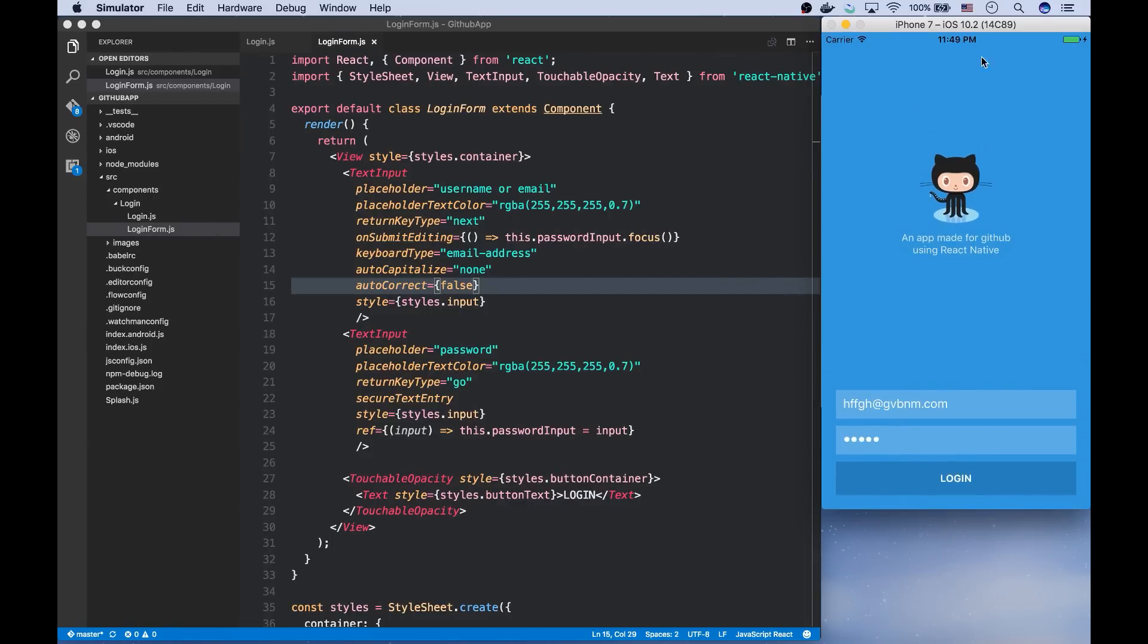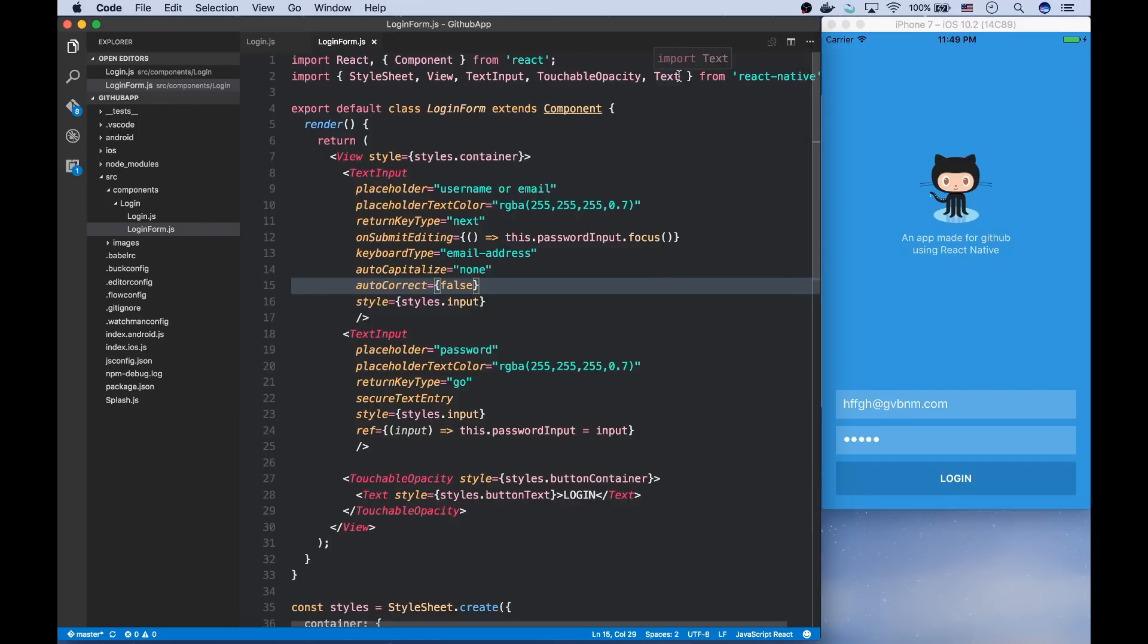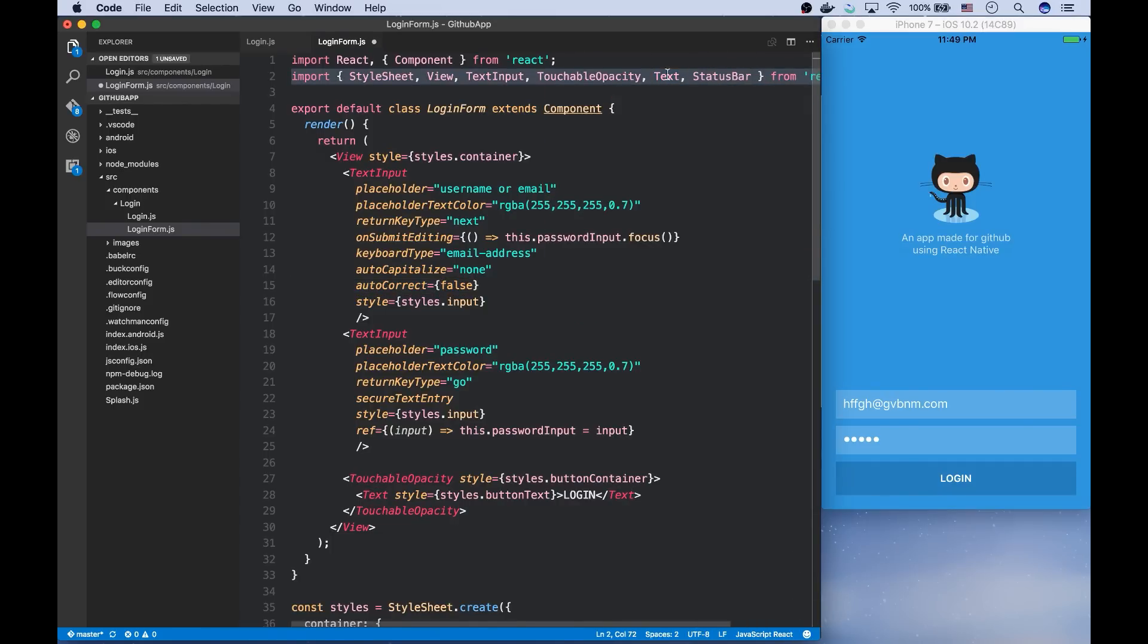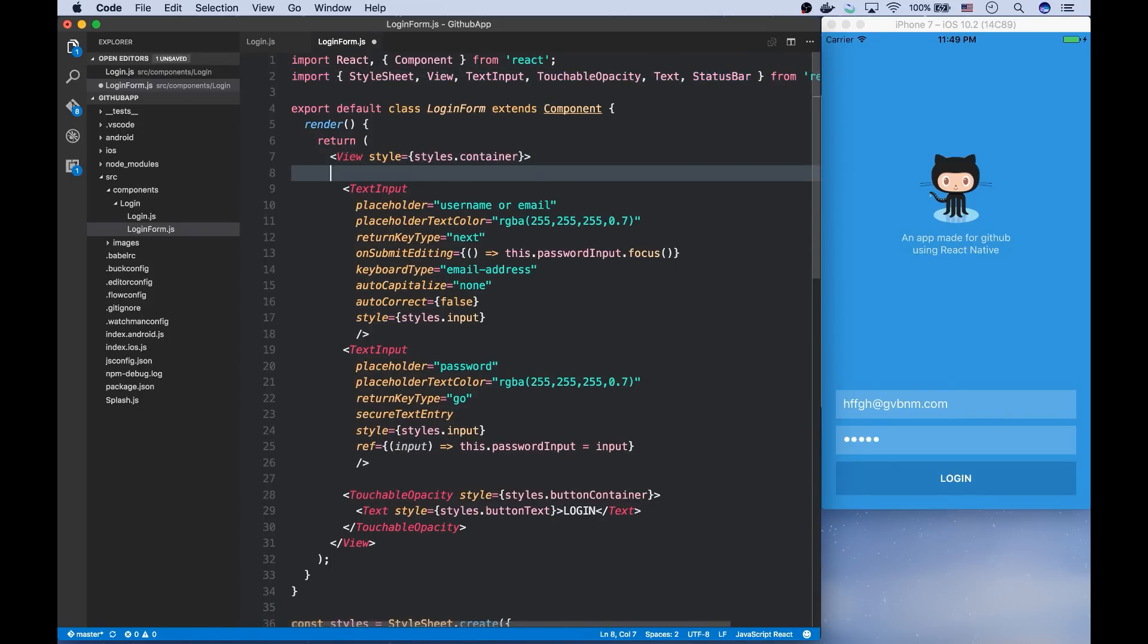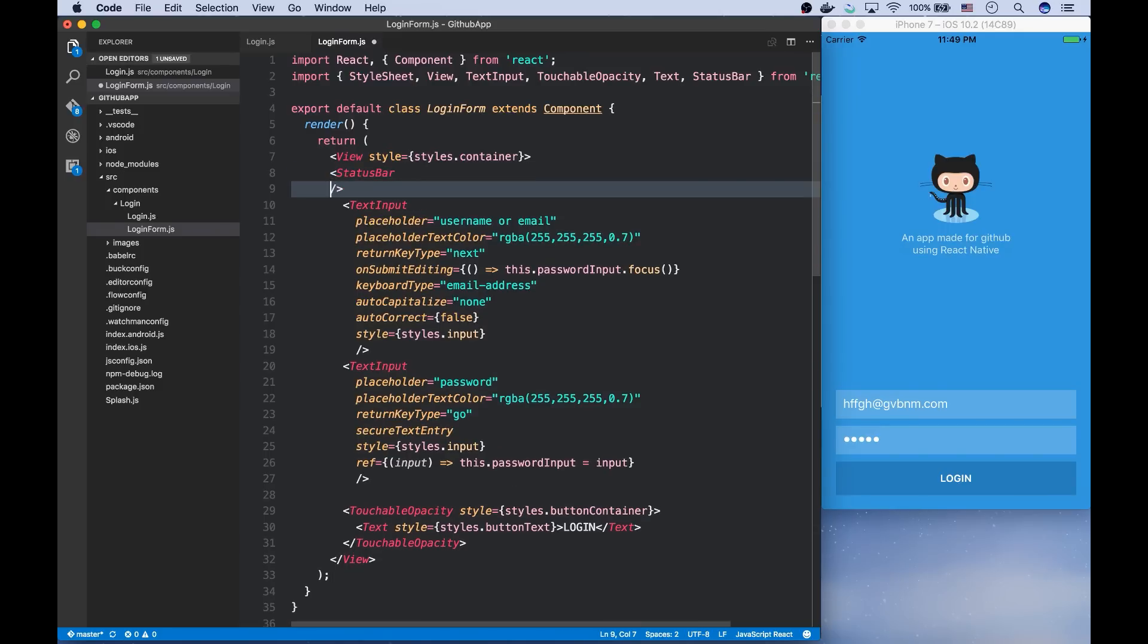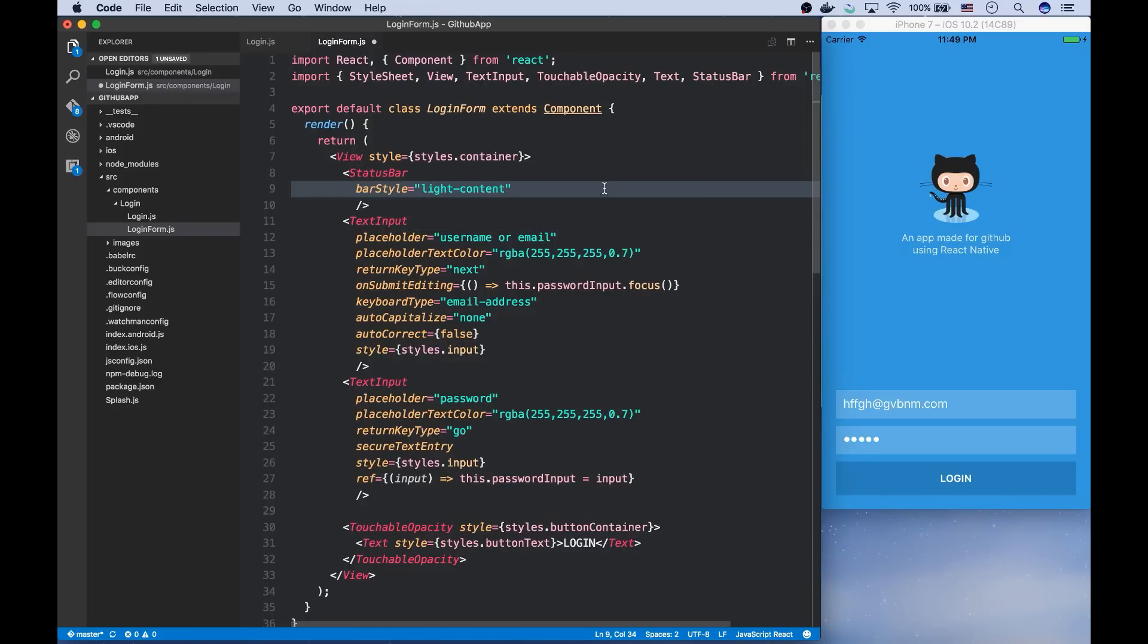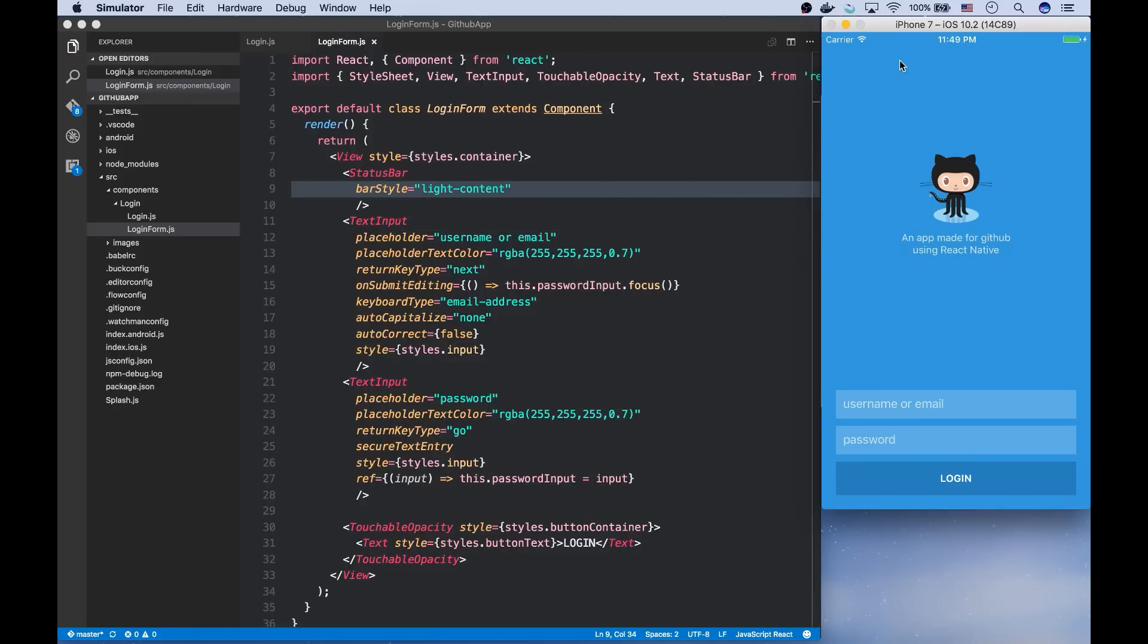And the last thing, let's change the color of the status bar. For that, you can use status bar component. And you can put an element of it wherever you want in the component. I want to put it up there. And for iOS, you can use this bar style with light content. There you go.